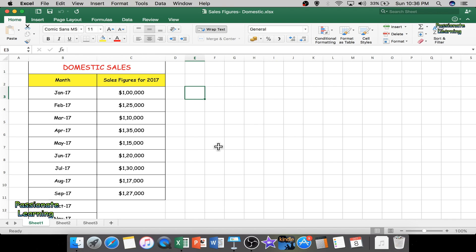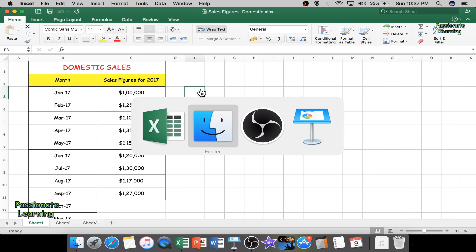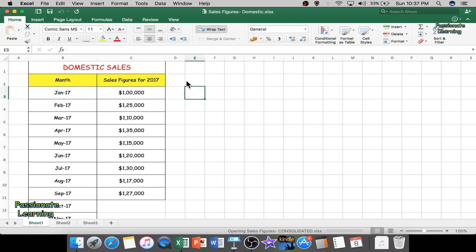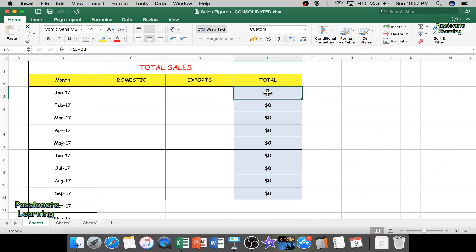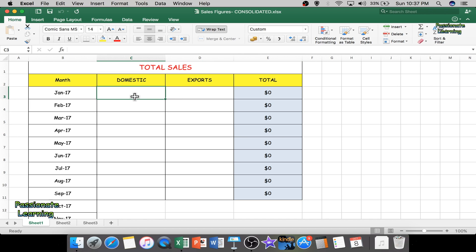So these are two different sheets — one for domestic sales and one for export sales. I want to have a consolidated figure for each month showing both domestic and export sales. I've already made a rough format for this consolidated sheet, showing total sales with months filled in. Here I need to input domestic data, here I need to input export data, and I've already put in a formula: cell E equals C3 plus D3, similarly E4 equals C4 plus D4, and so on.